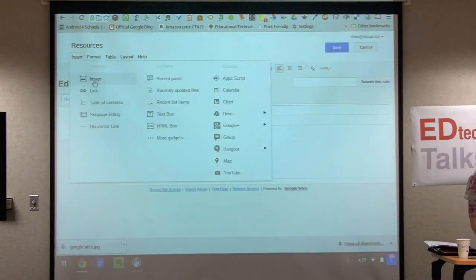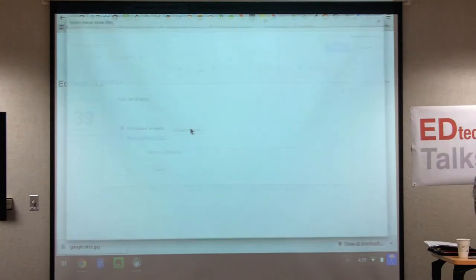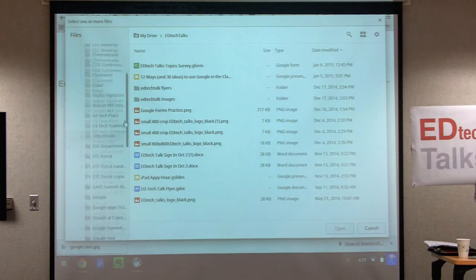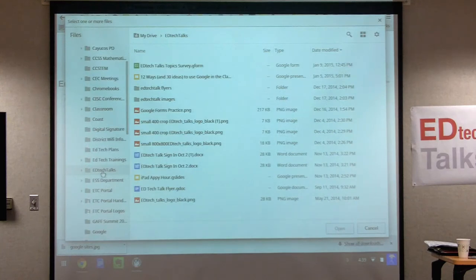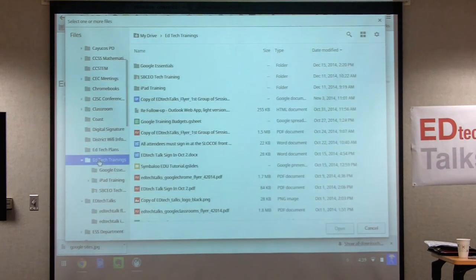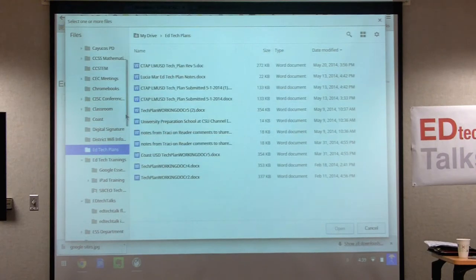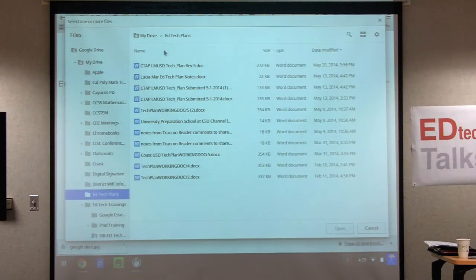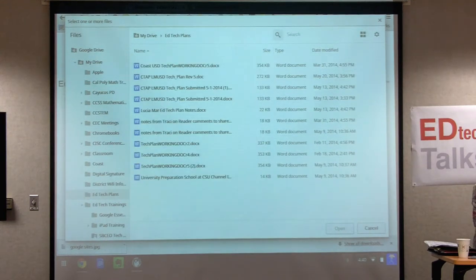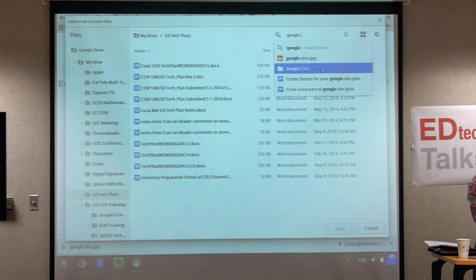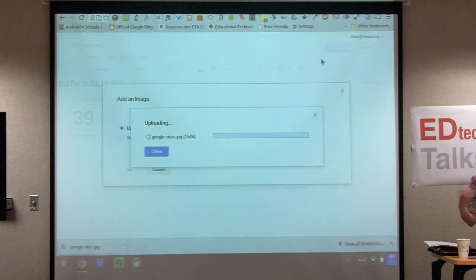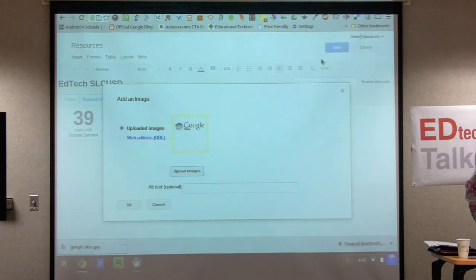If I go back to my resource page and want to grab that image, I hit insert image, select upload image, and search by the folder name. As I start typing 'Google Site,' the JPEG I just saved comes up. I grab that image and hit OK. I'm going to make it small and put it in the middle.